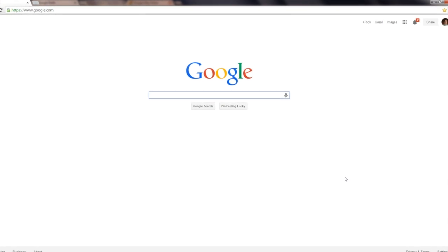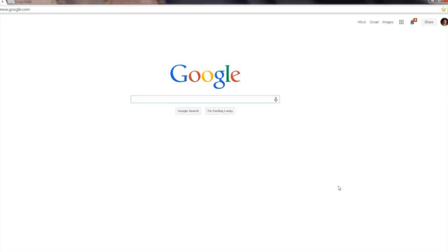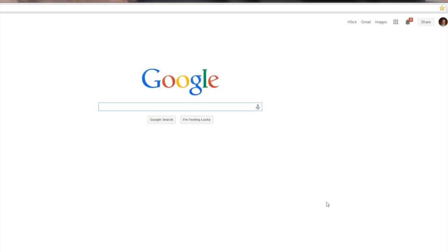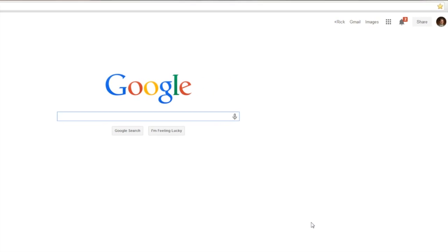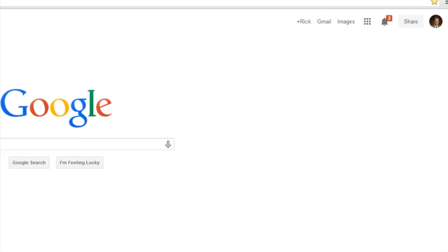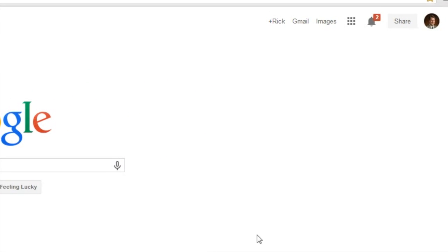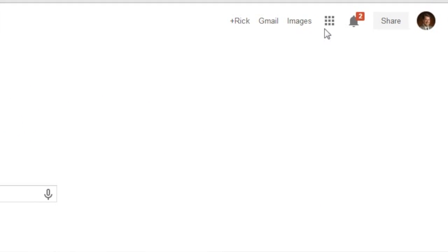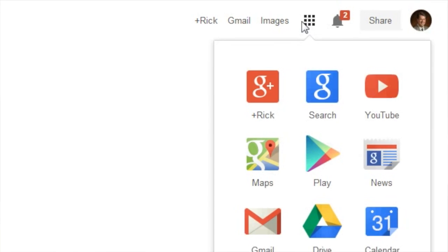Start by navigating to Google.com and then going to the Applications panel in the upper right-hand corner, clicking that and selecting the Calendar application.